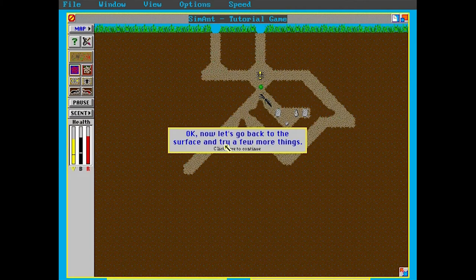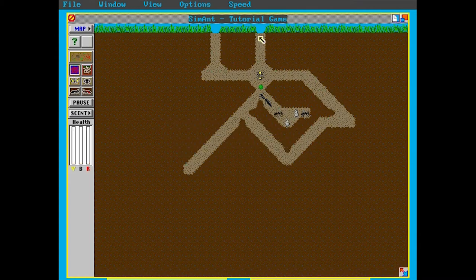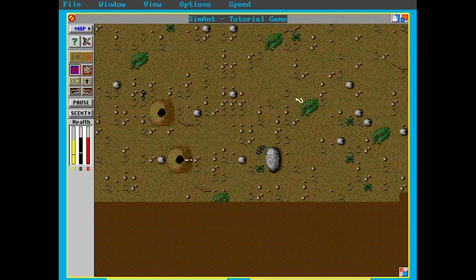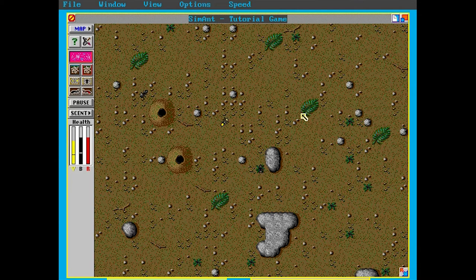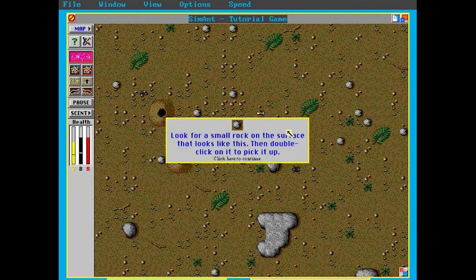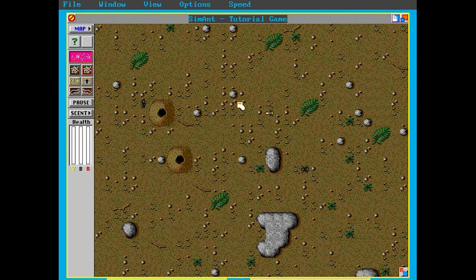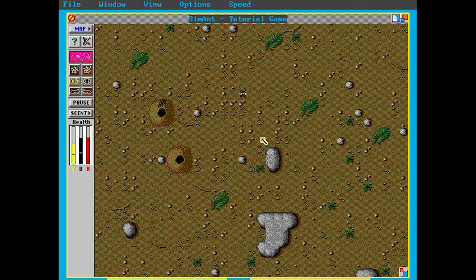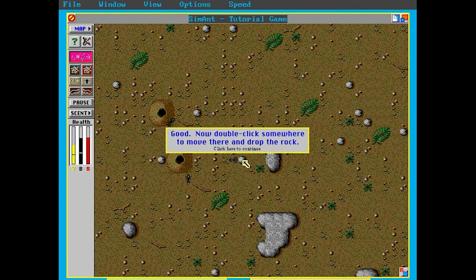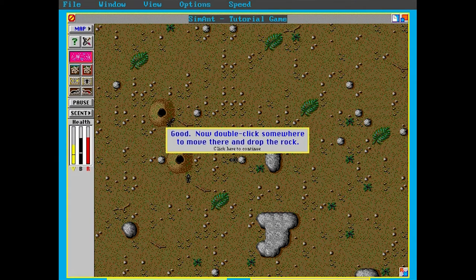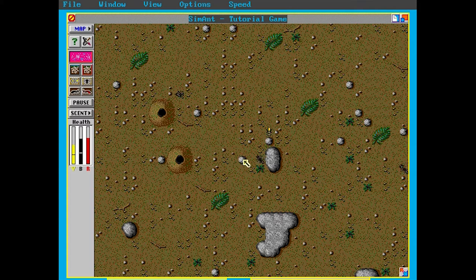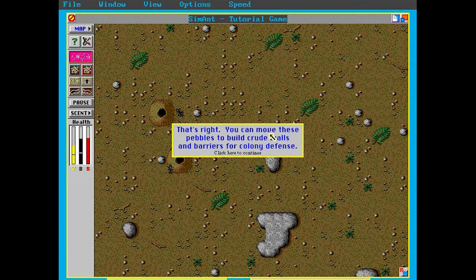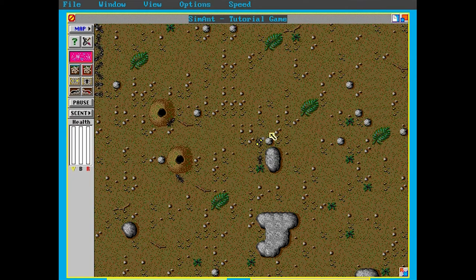Okay, now let's go back to the surface to try a few more things. Sounds good. What else can we do? Look for a small rock on the surface that looks like this. Then double click on it to pick it up. I remember. We are the only ones which can do this. Like these computer ants will not be moving these stones. So this is kind of like a superpower in this game. Good. Now double click somewhere to move there and drop the rock. There we go. So we can like build up. Yeah, that's right. You can move these pebbles to build crude walls and barriers for colony defense. Exactly.